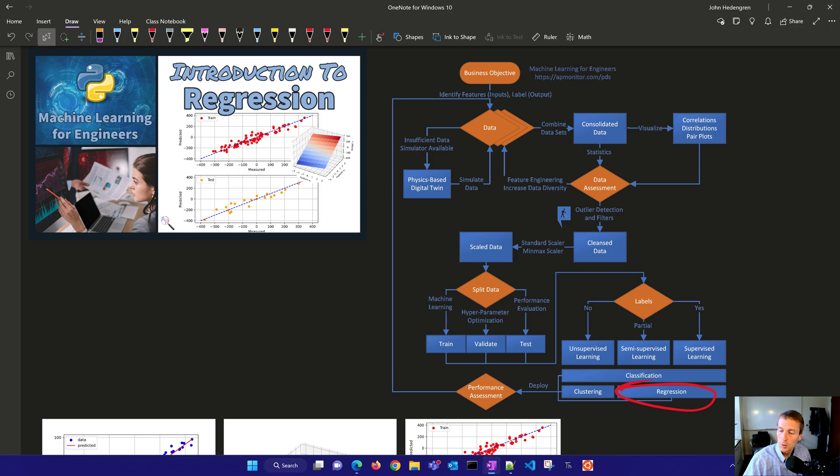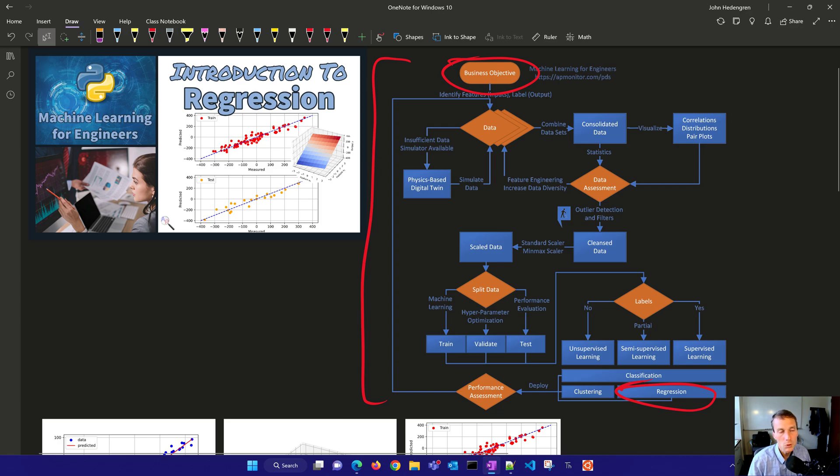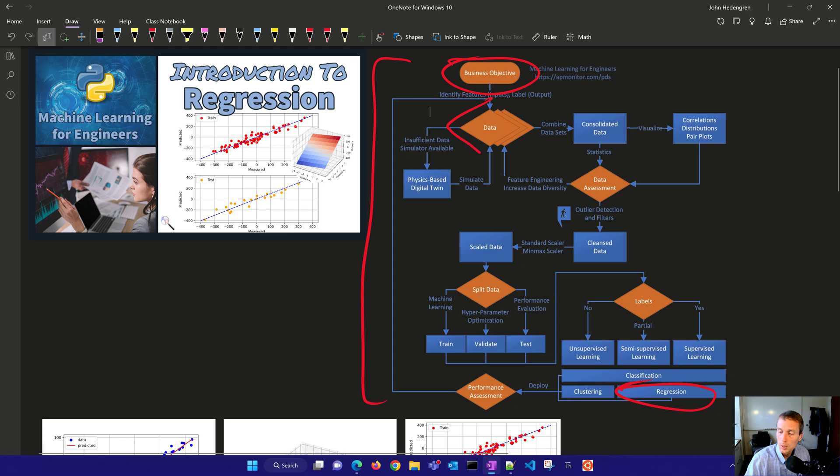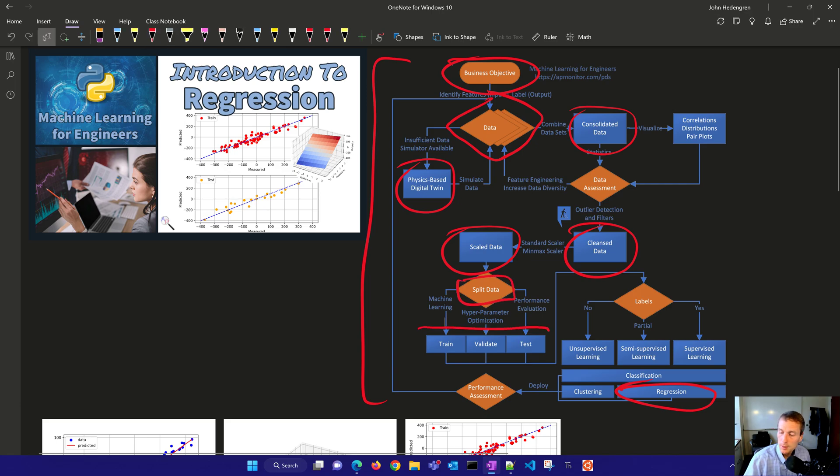As we talk about machine learning for engineers and the typical data flow, we start with our business objective. What are we trying to do with this regression model? What are we trying to predict? Then we collect data, sometimes use a physics-based digital twin, consolidate that data together, go through data cleansing and scaling, and then split the data. Sometimes we go into train, validate, and test.